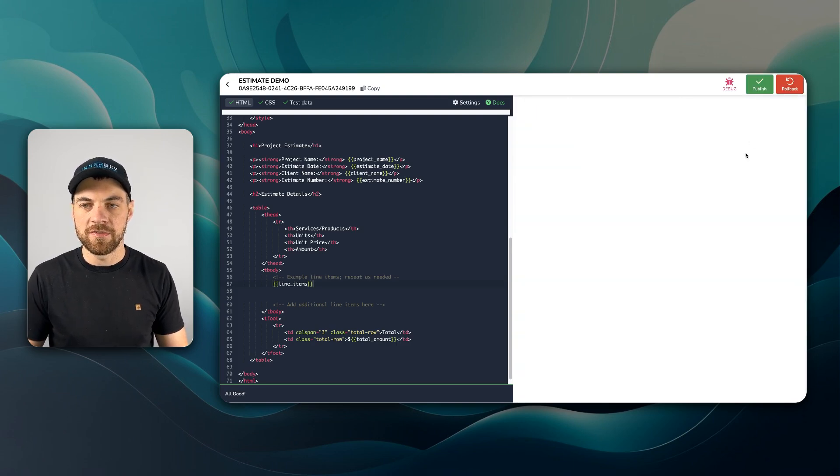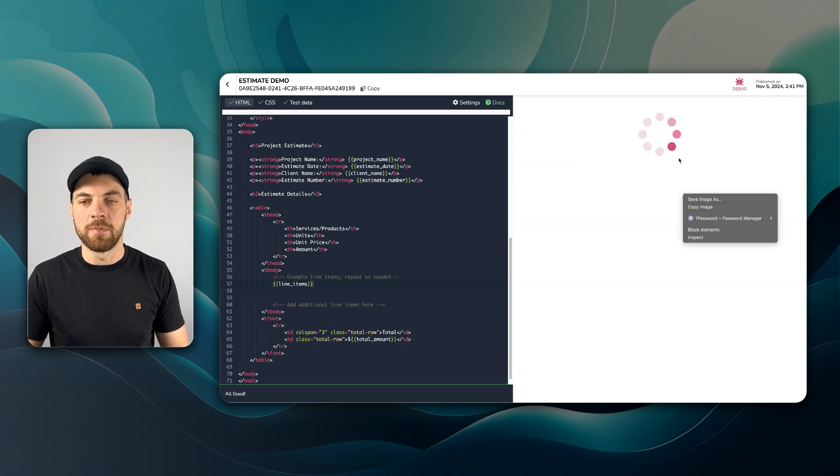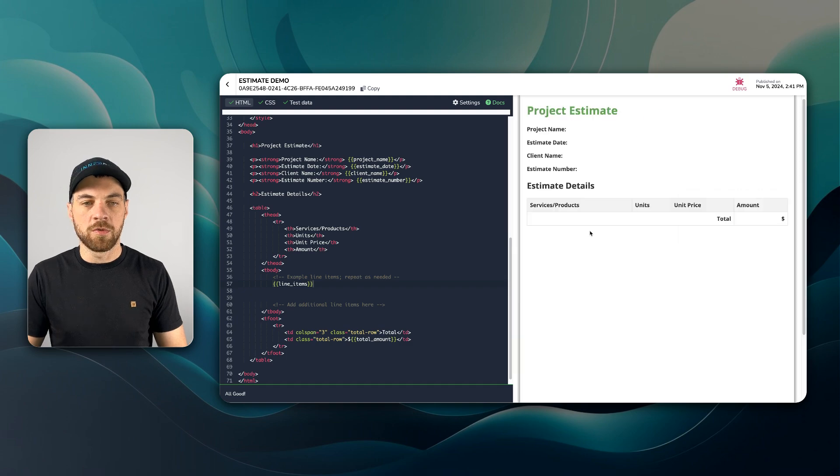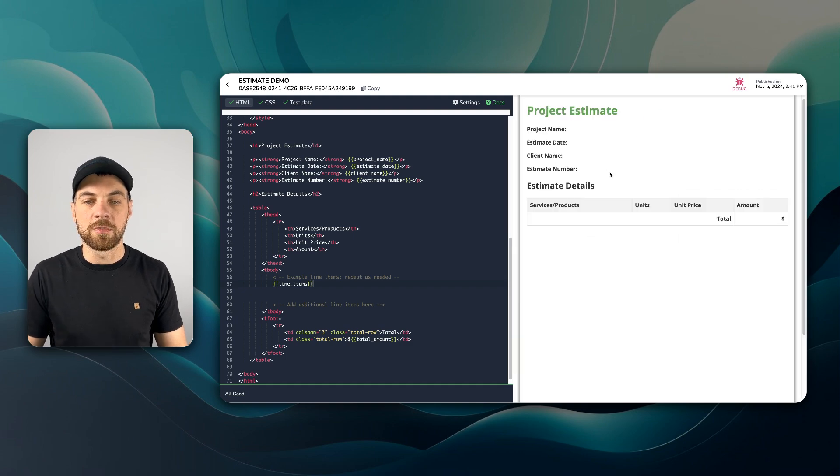So if I hit save and I'll hit publish, this will be live to do some testing with. And now we can give it a shot to see if it will work for us.